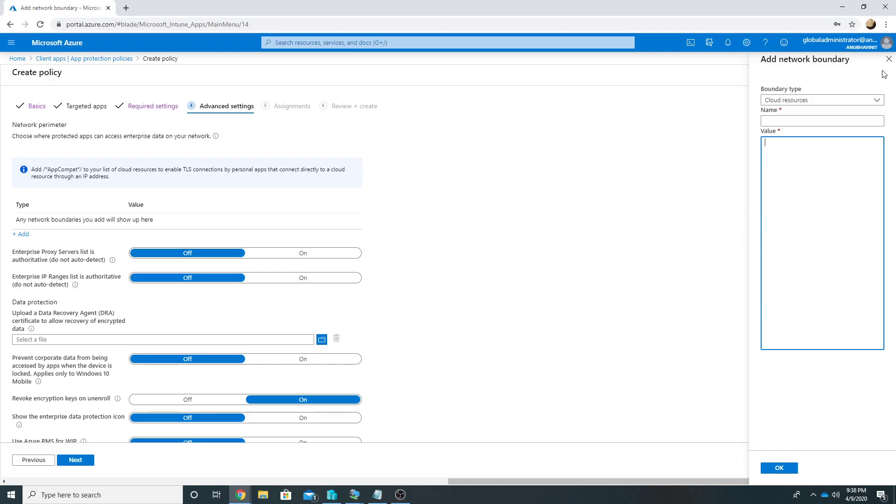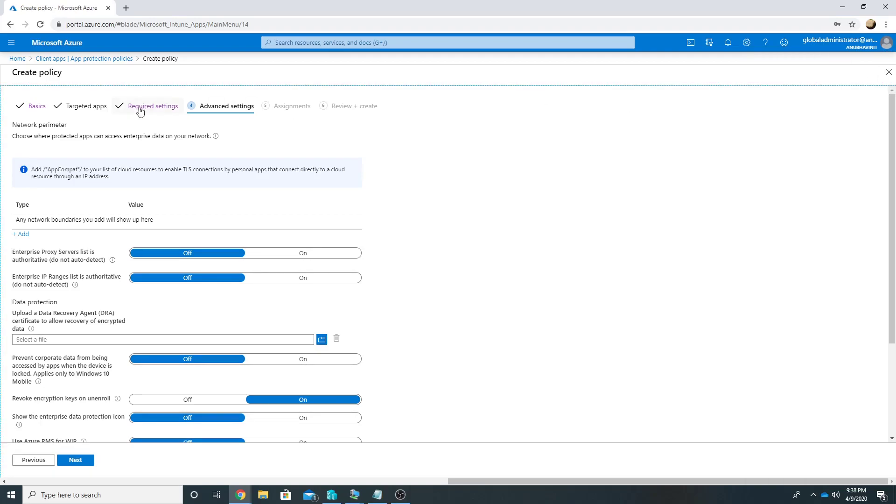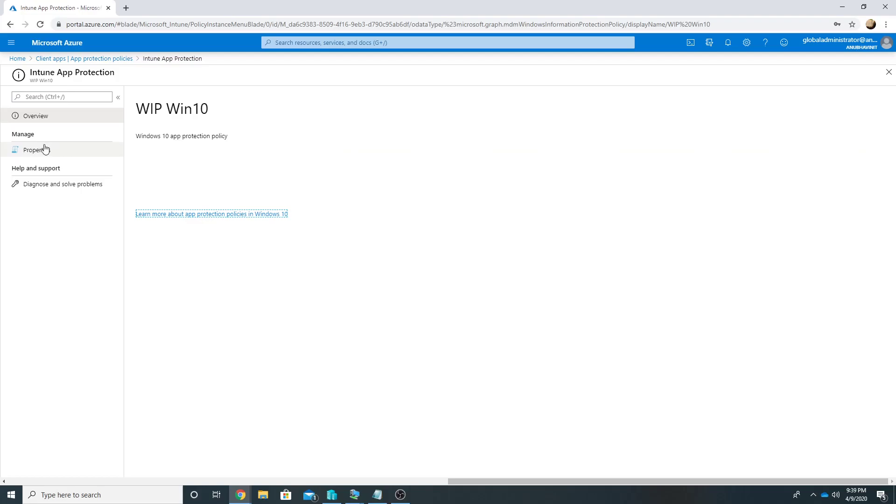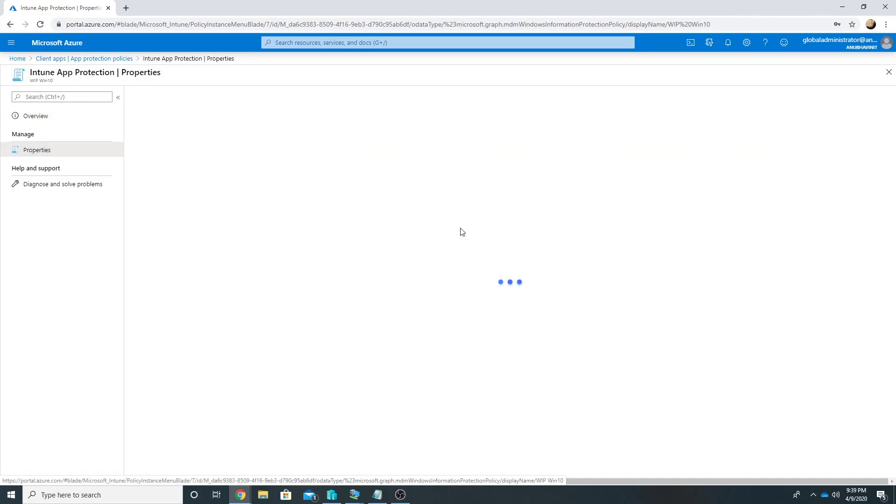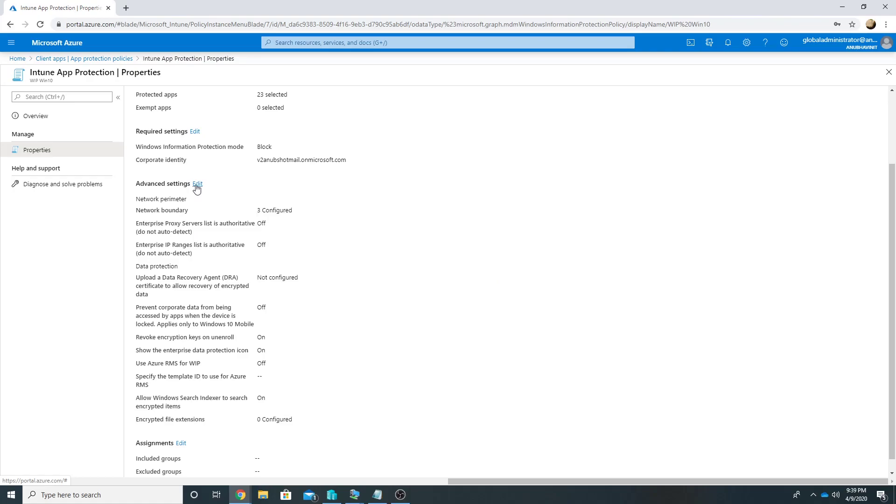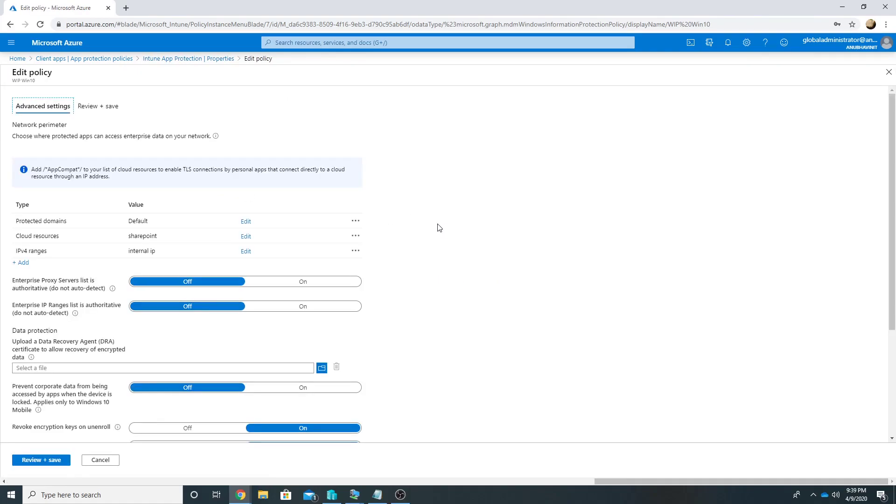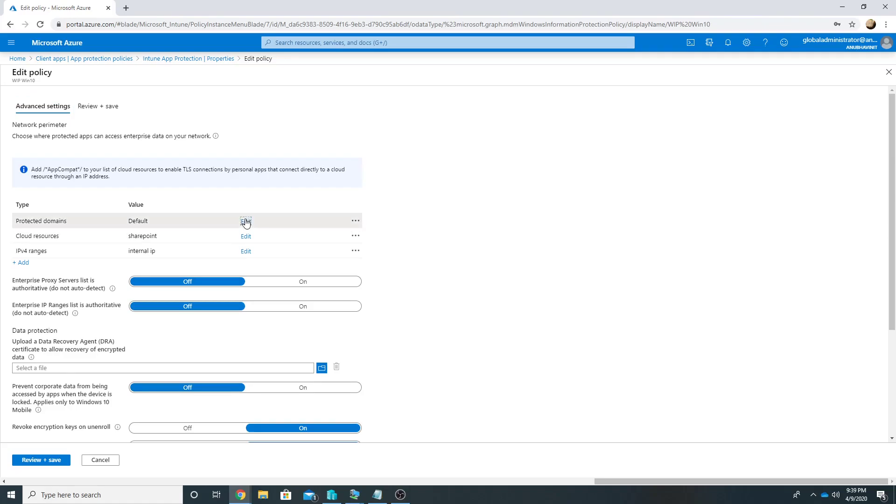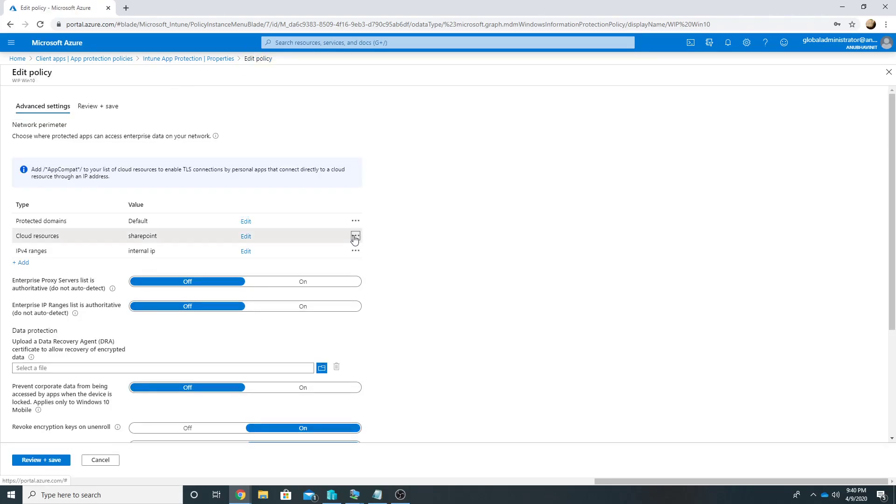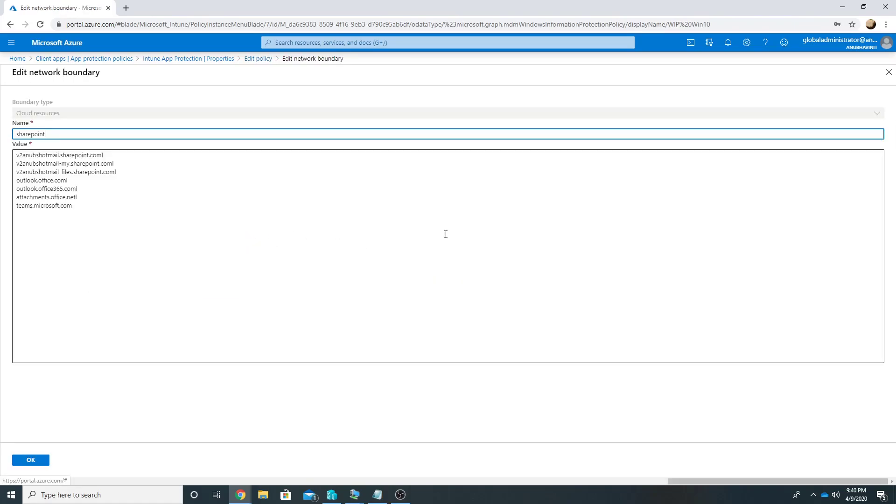I have another policy which I created and I have locations in it, so let me show you that. The first location I have added is my domain name, so it's anubhavinit.core.in and django.local. So the syntax to add more than one entries here is to add a character pipe in between them like I have done this between my two domain names.